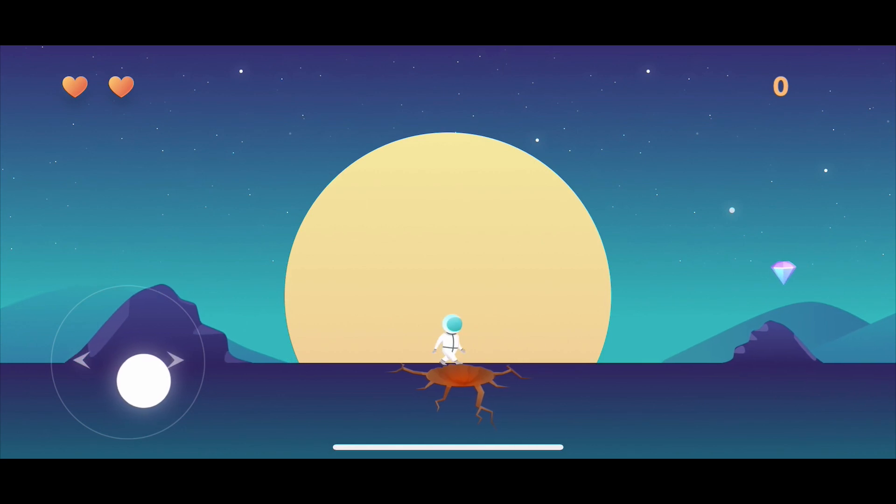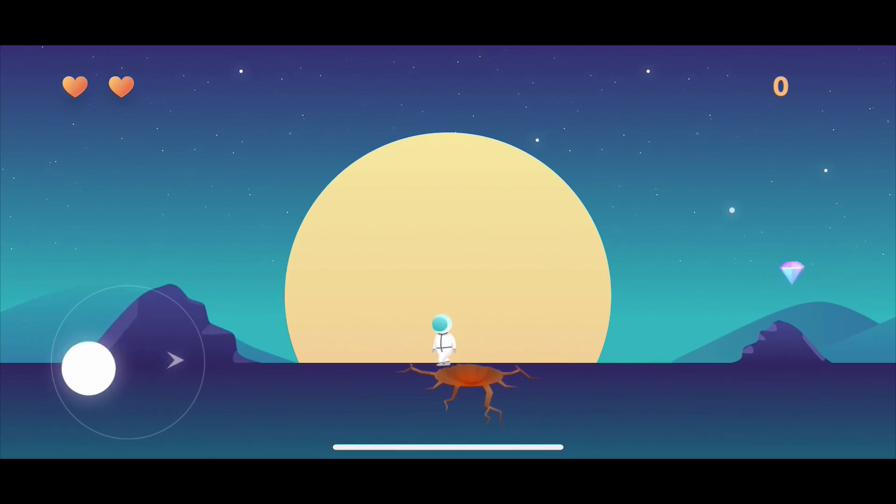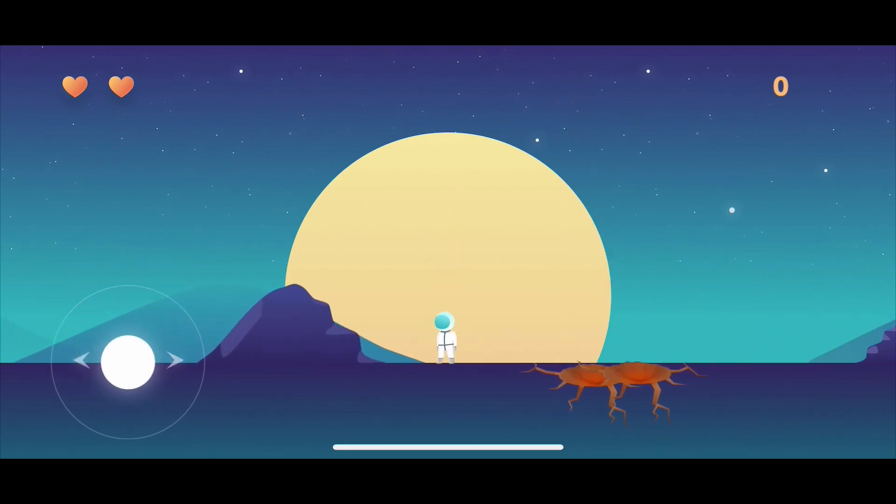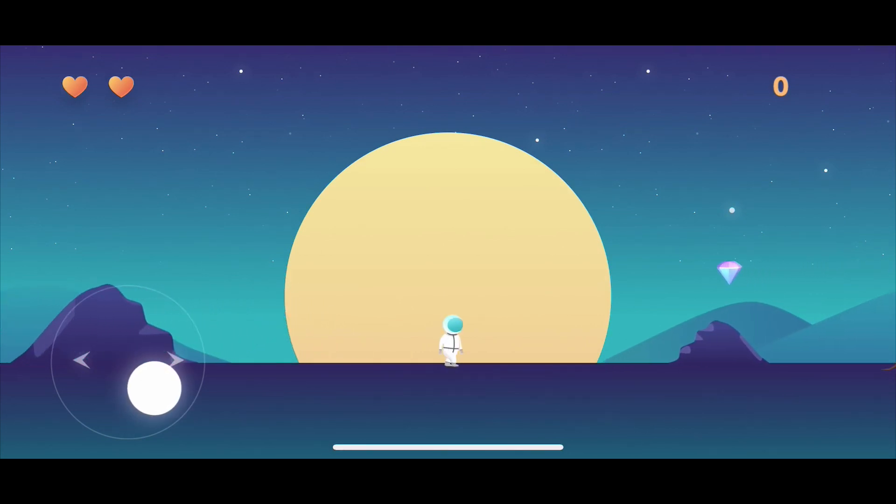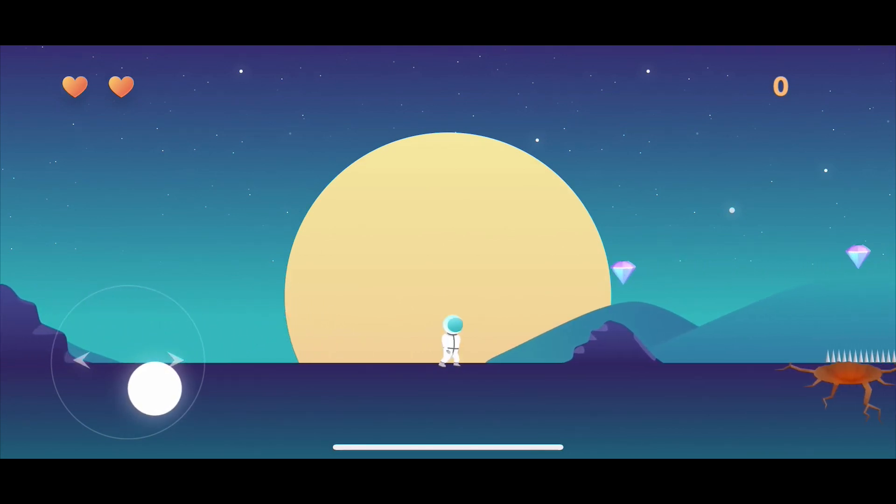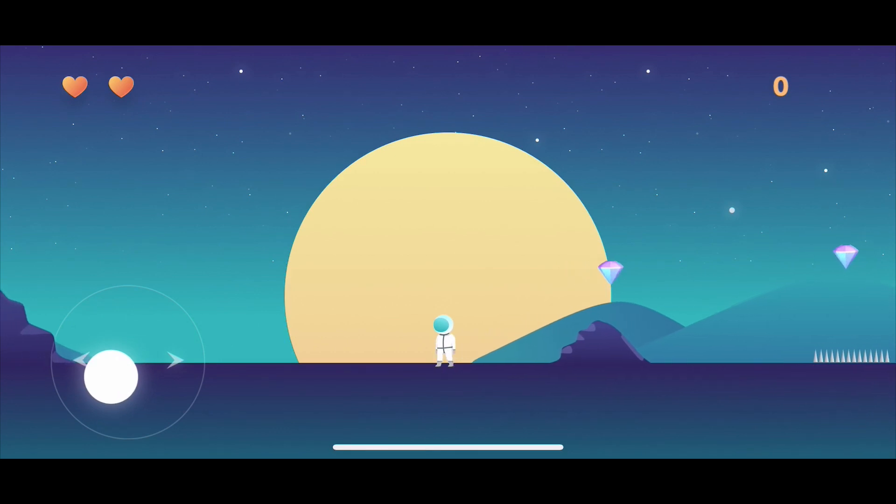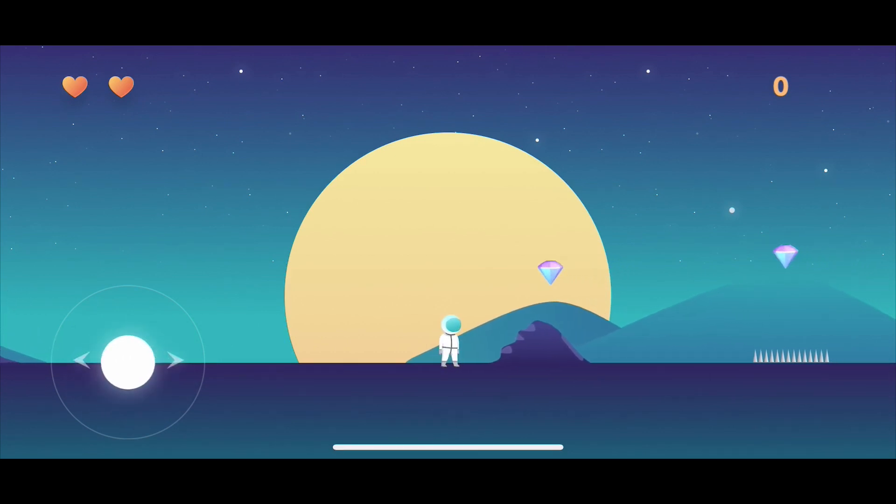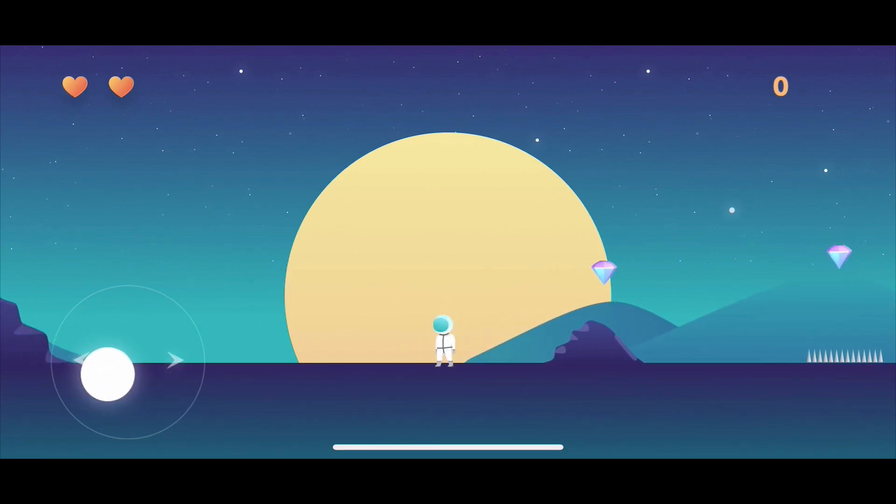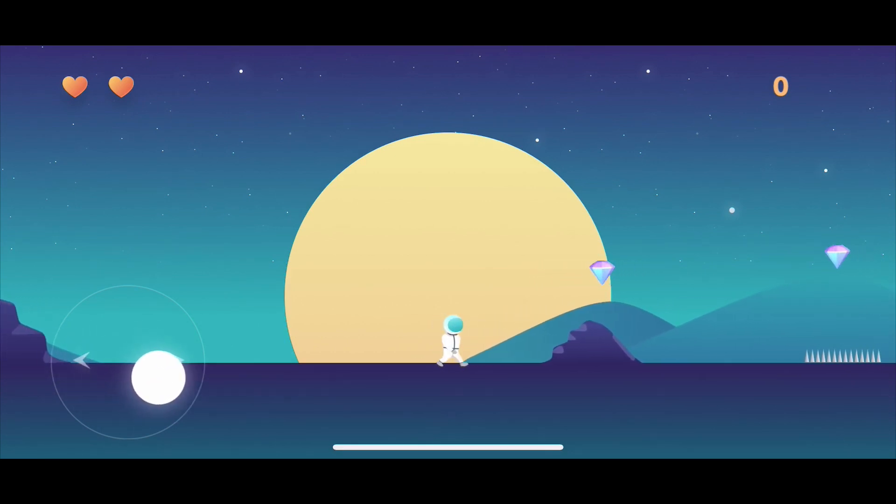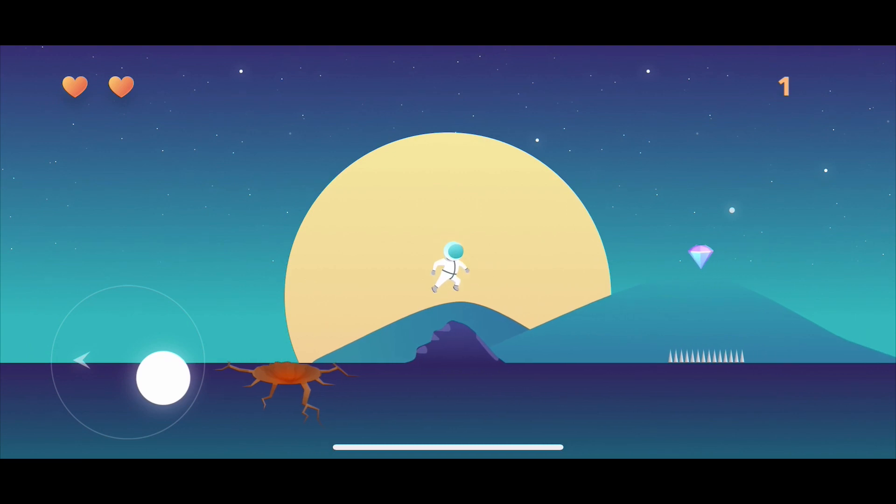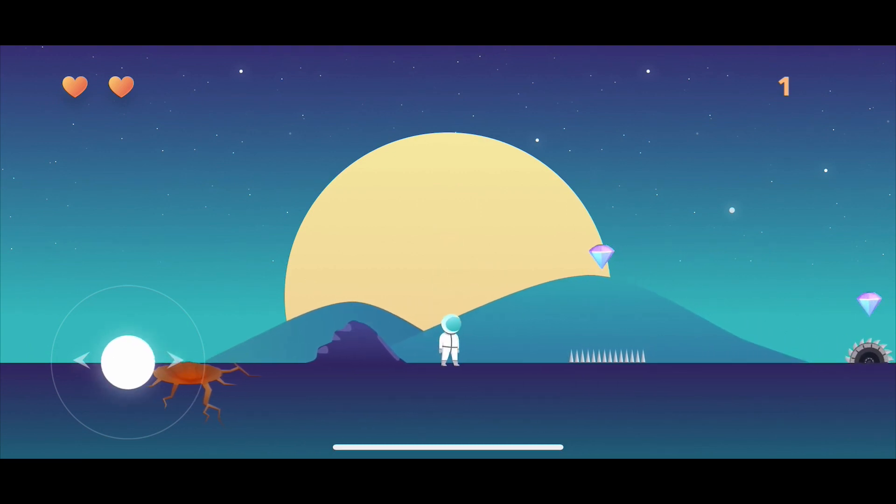When we move left to right, Elon is moving left to right with some animation. If you tap on the screen, Elon is jumping with this jumping animation. And when he moves, there is a camera following Elon.